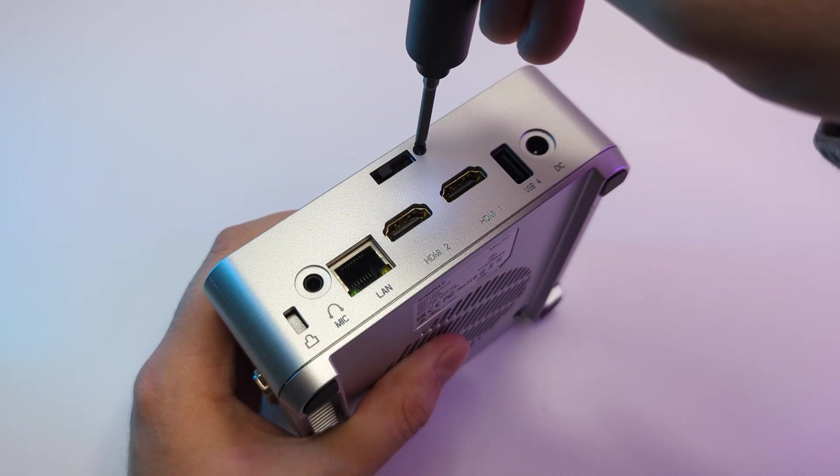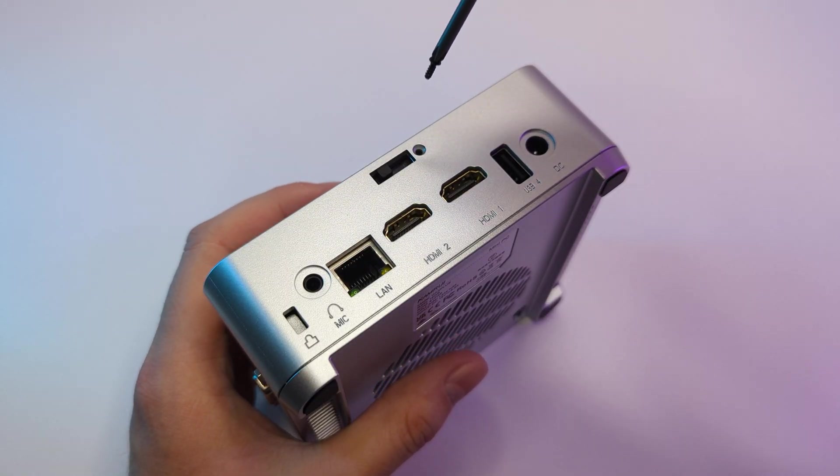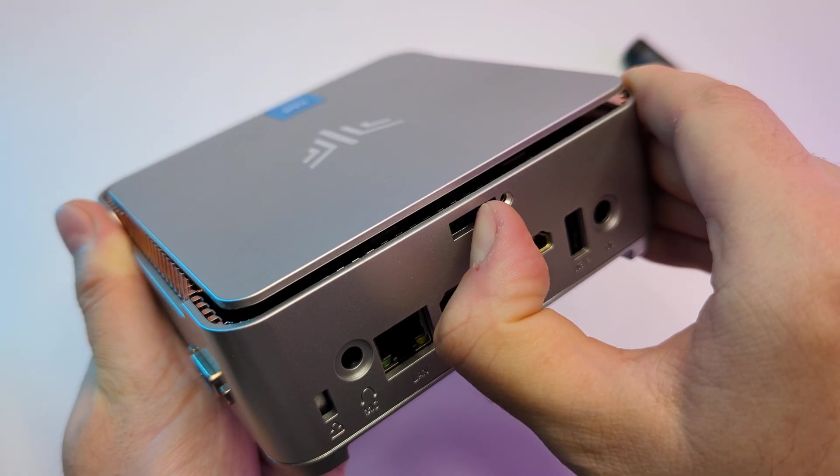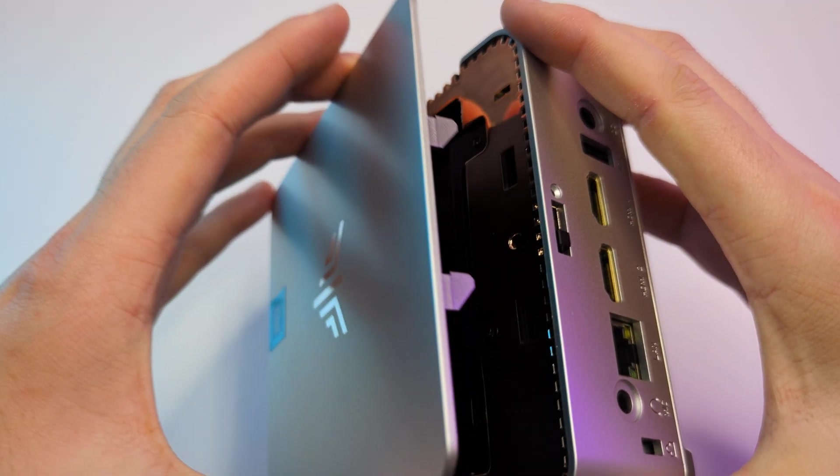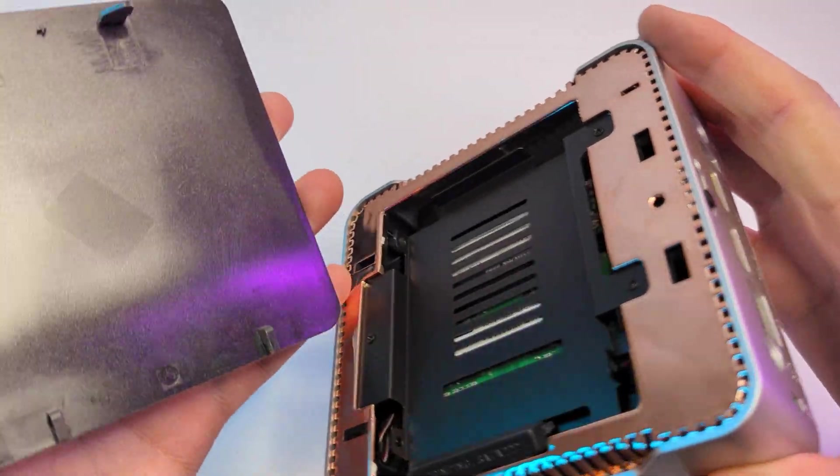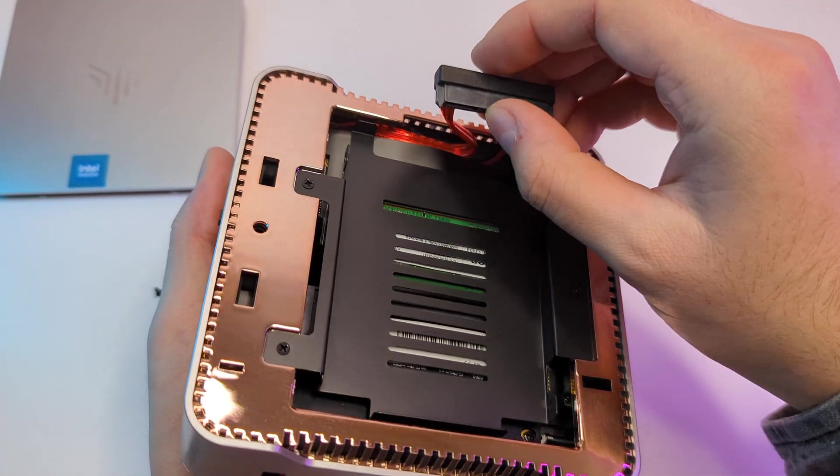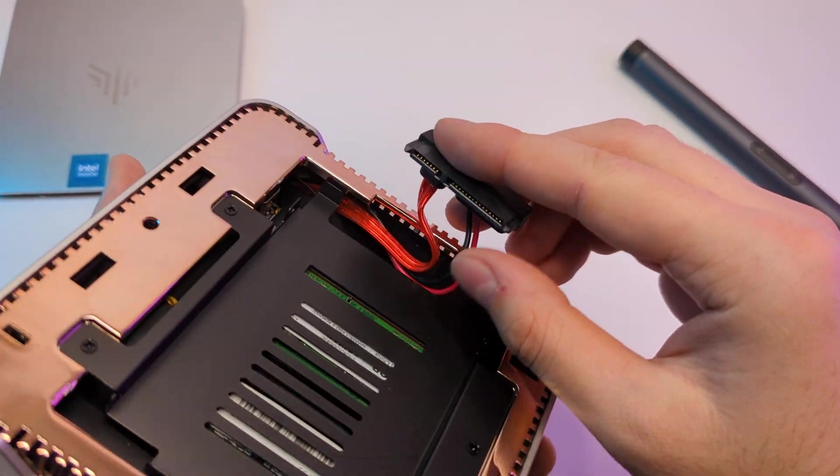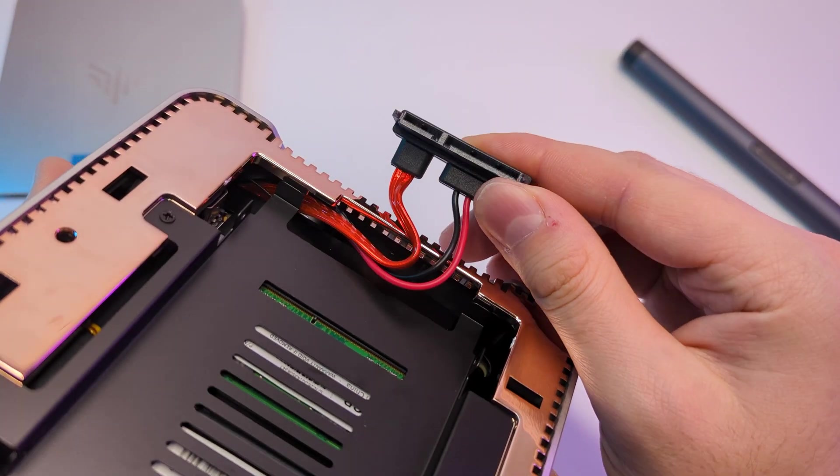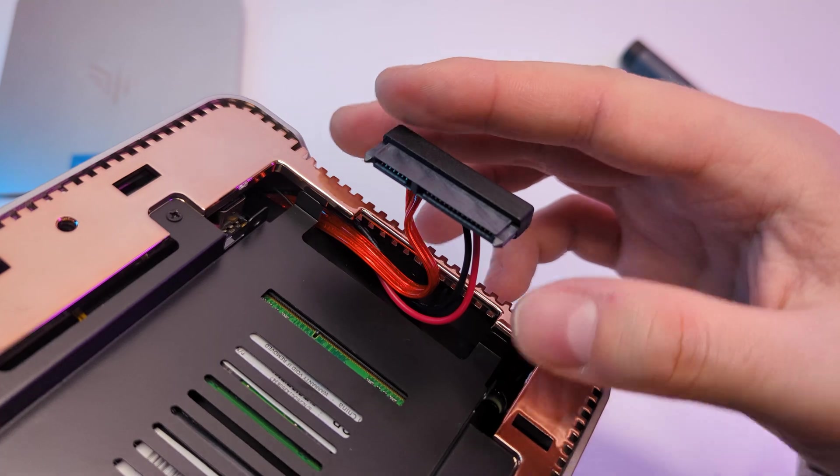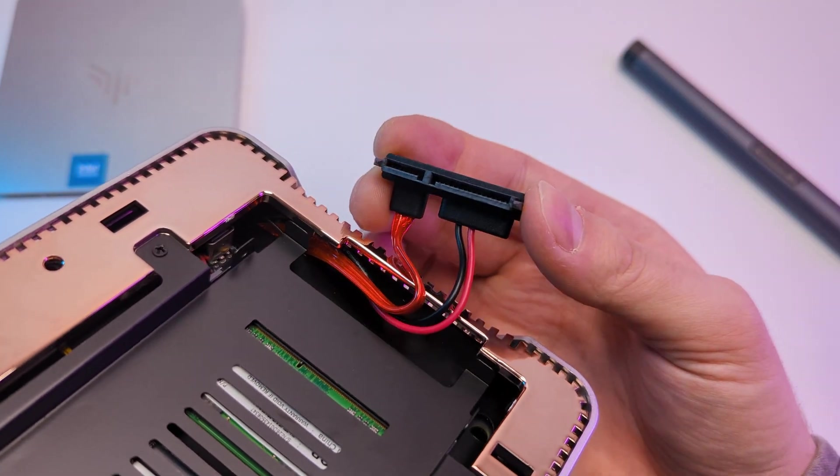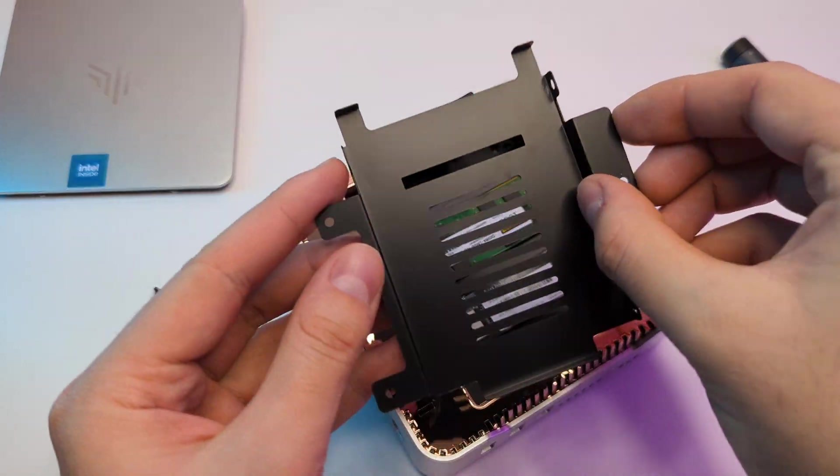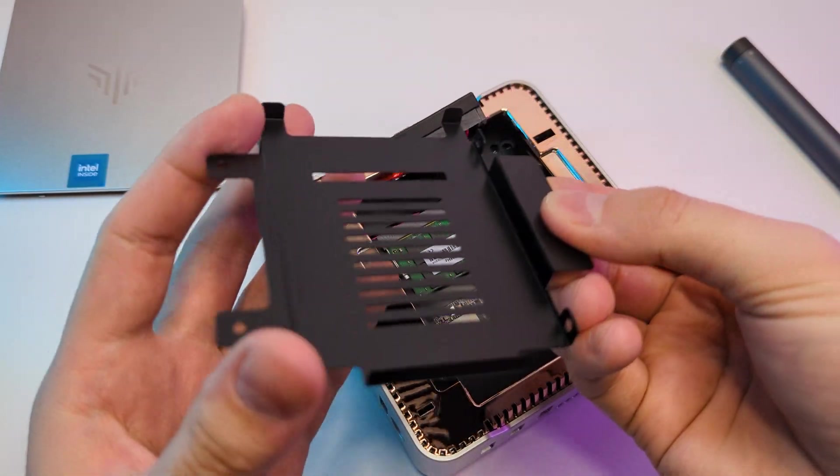The top cover is removable. If you remove the screw and move the switch it should come off. And here you can find a tray for storage upgrade. You have a cable ready for a 2.5 inch drive, very nice. I removed the tray, which is metal by the way.